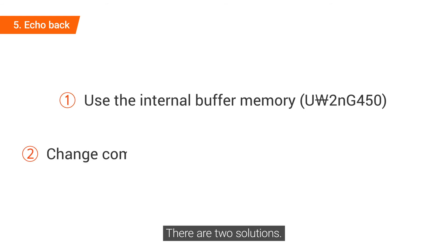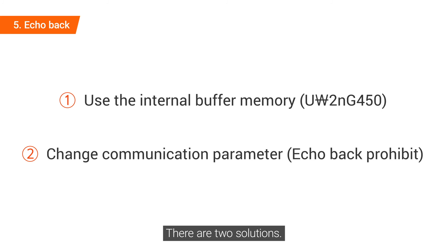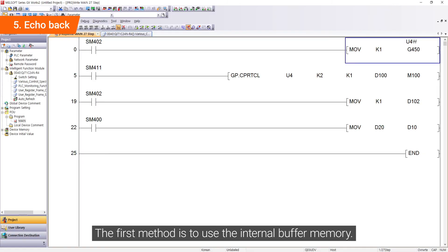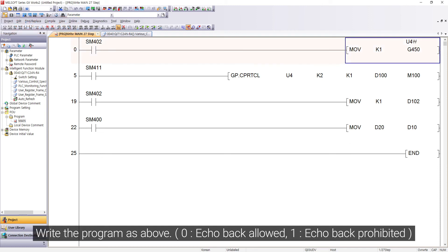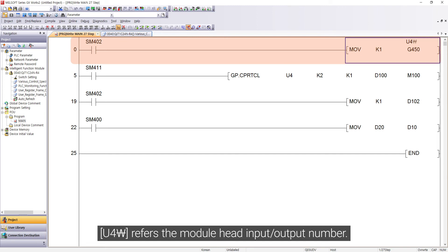There are two solutions. The first method is to use the internal buffer memory. Write the program as above. U4 backslash refers to the module head input, output number.